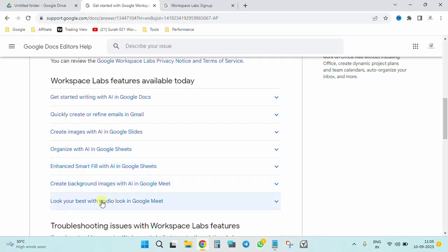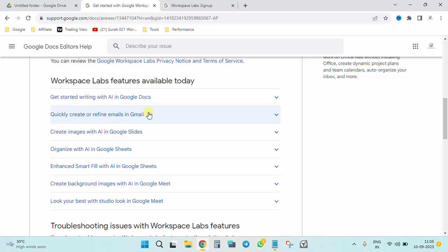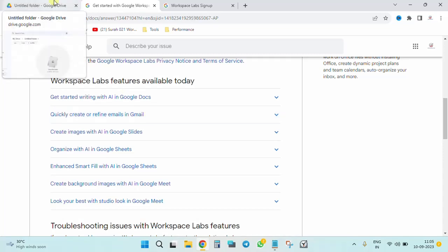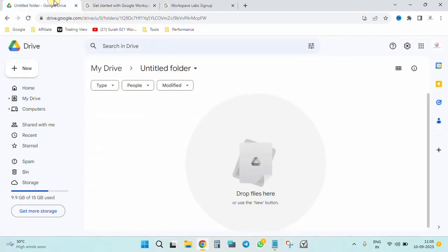Create images in AI Slides, organize with AI Google Sheets, enhance Smart Fill with Google Sheets, create backgrounds with Google Meet, and look for your studio look in Google Meet. From this I would be eliminating the Gmail part because to show you that I would need to take you to my Gmail which contains some confidential info.